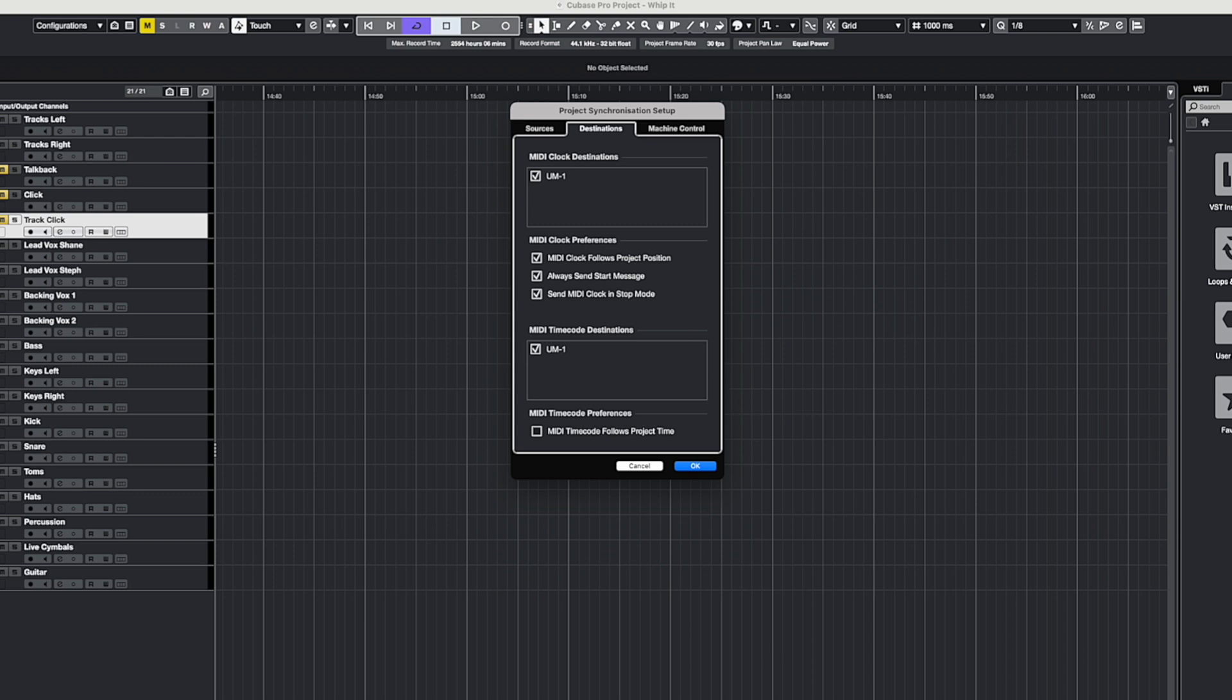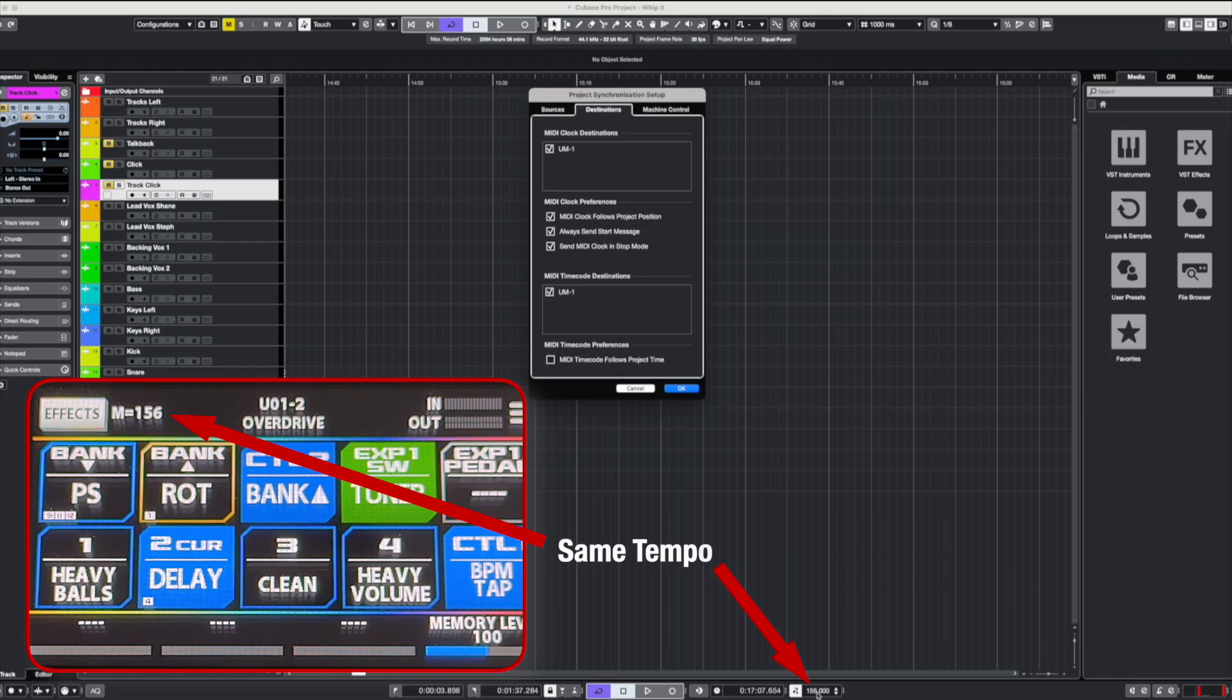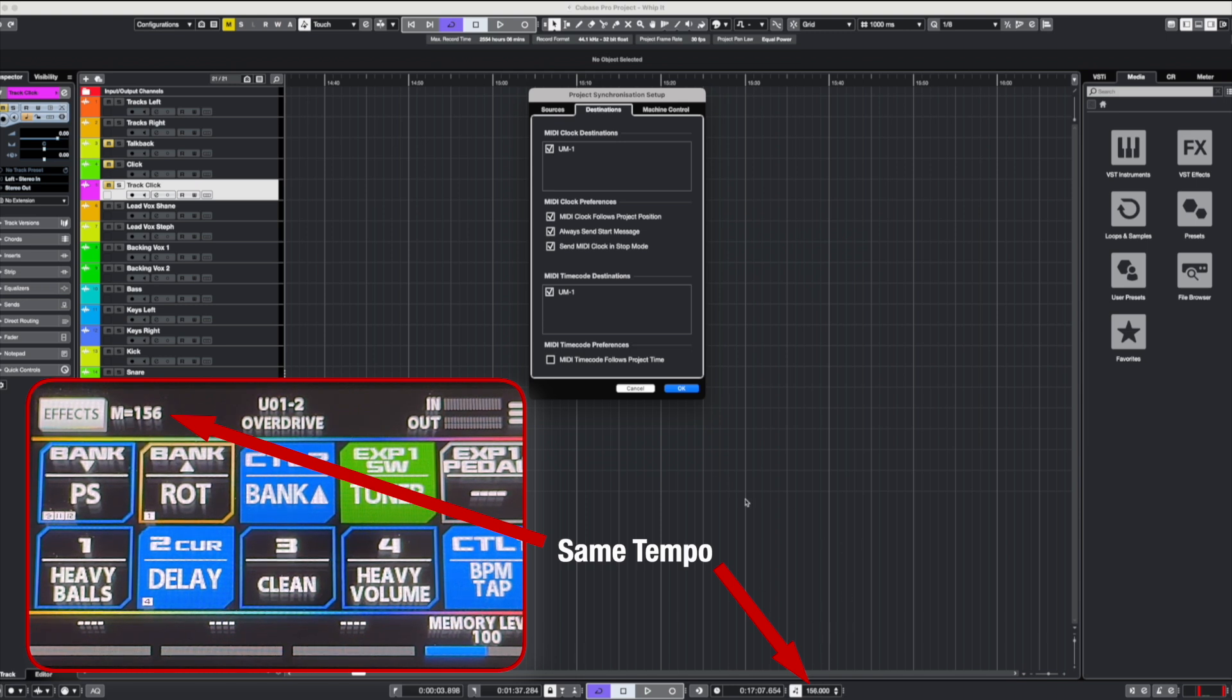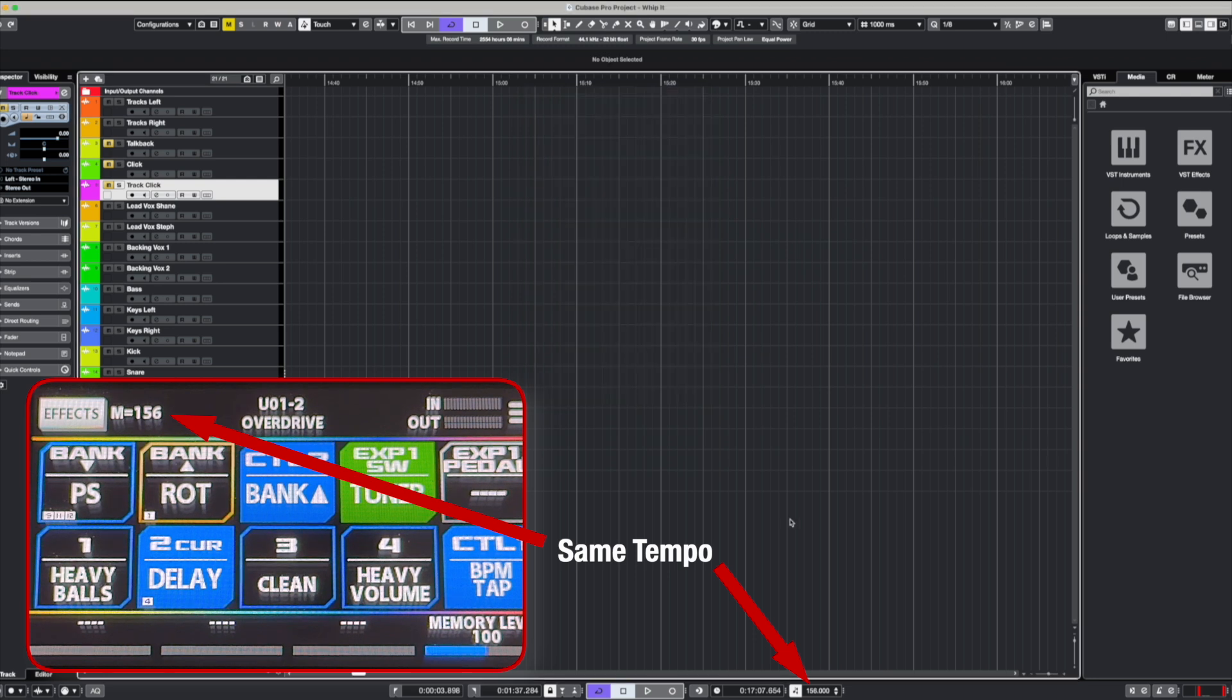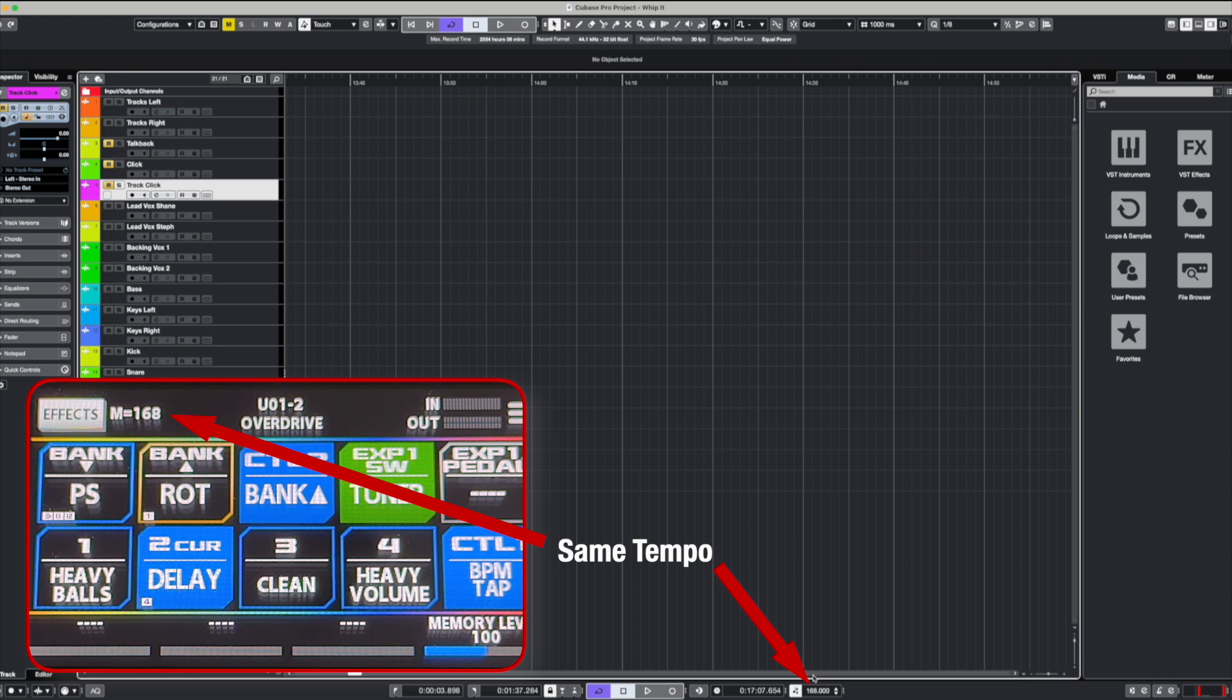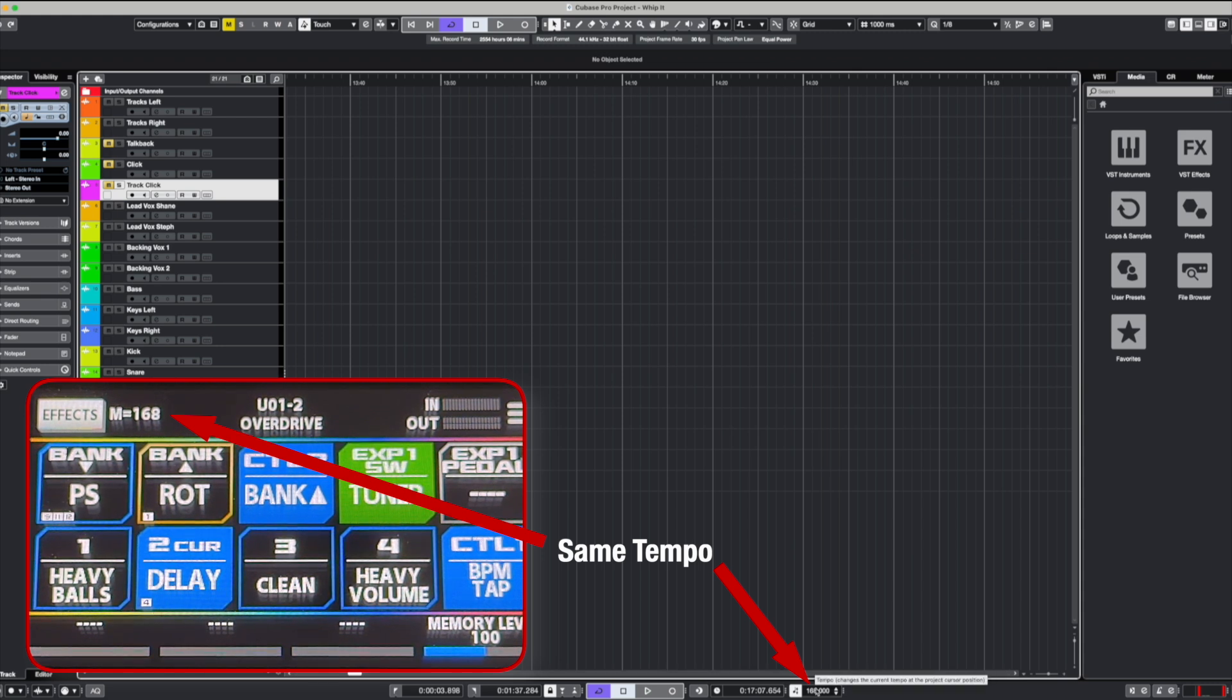So even if the project isn't playing, and in this case I've got it set to 156 now, and you can see on the screen of the GX100, it's also 156. Now even though I'm not playing the project, if I change this tempo, I'll just close that panel so it lets me do it.